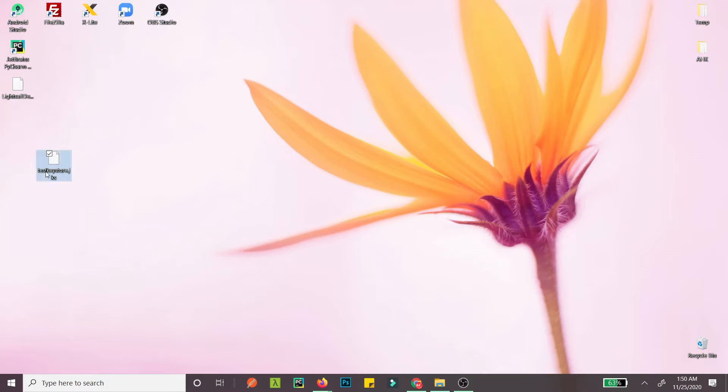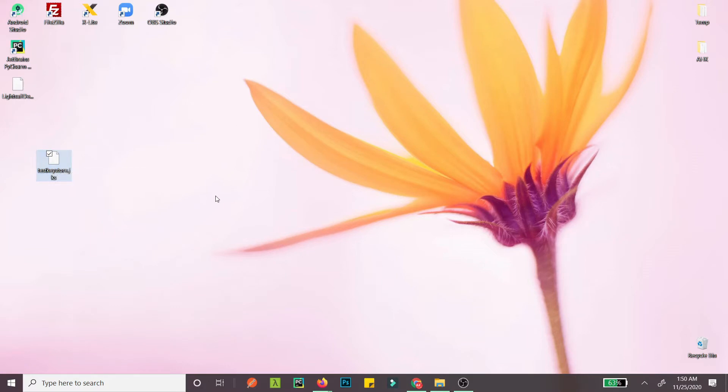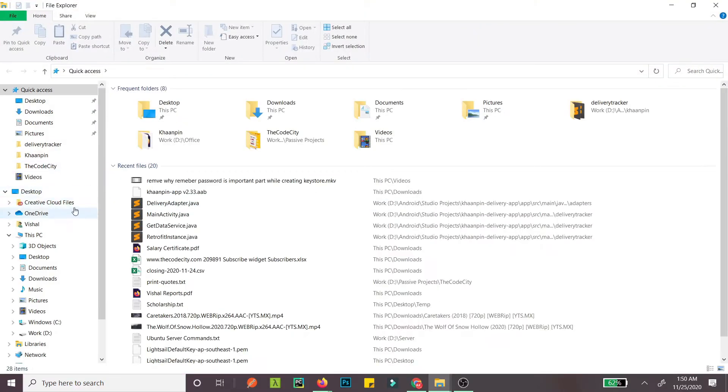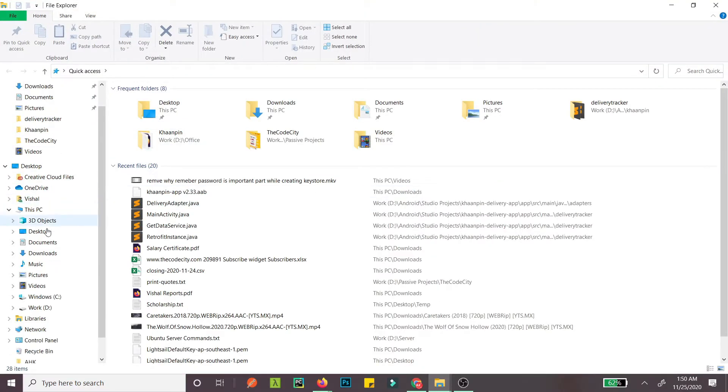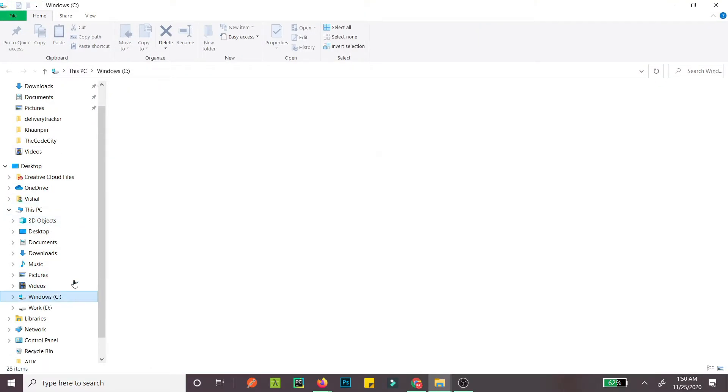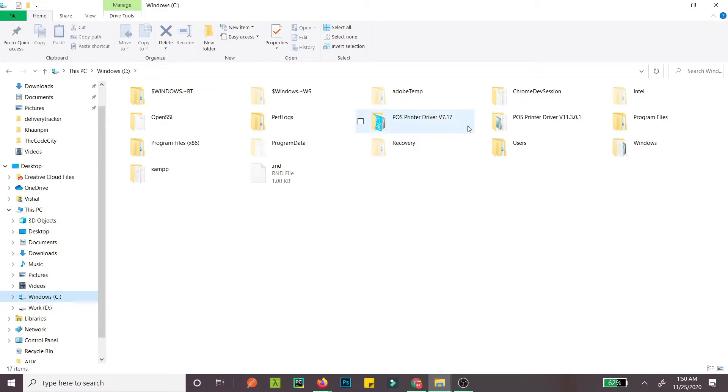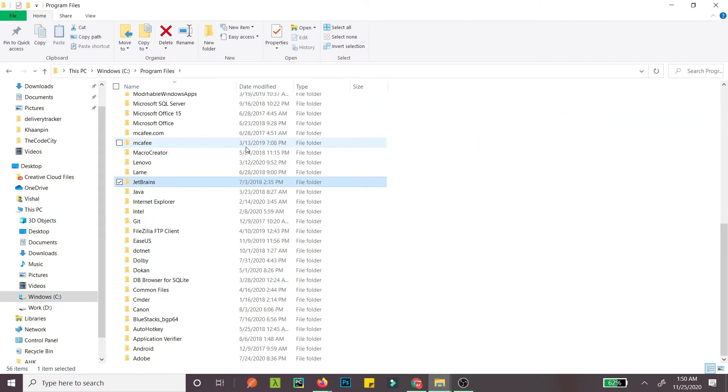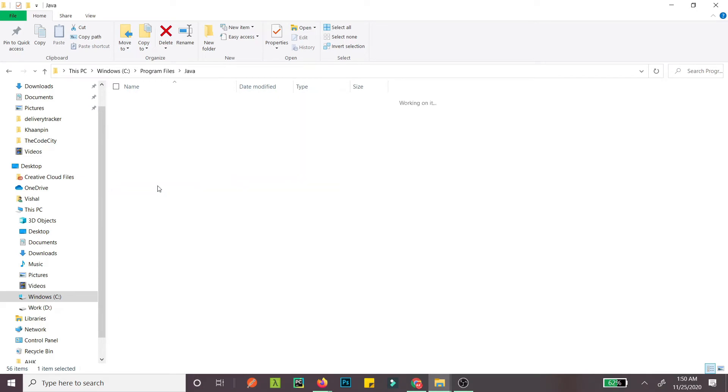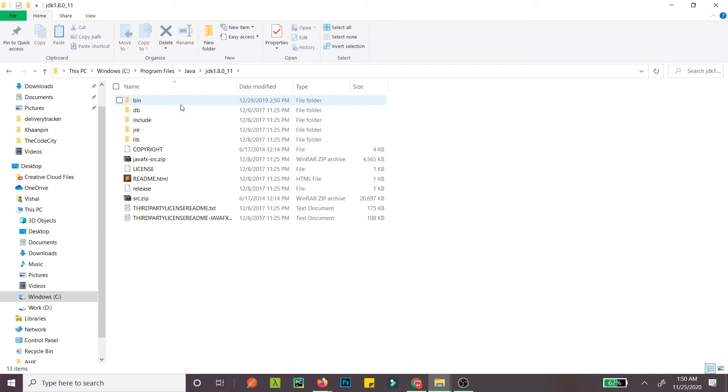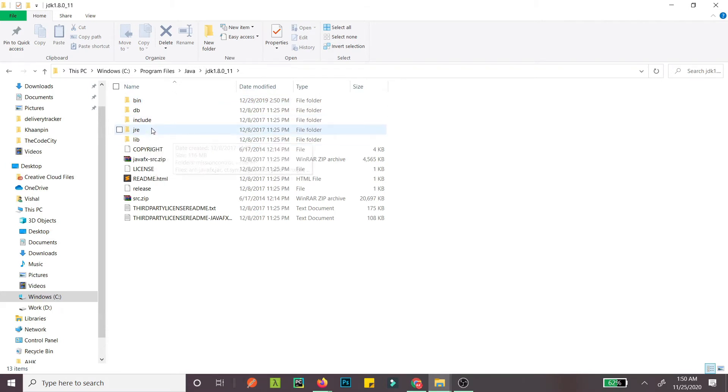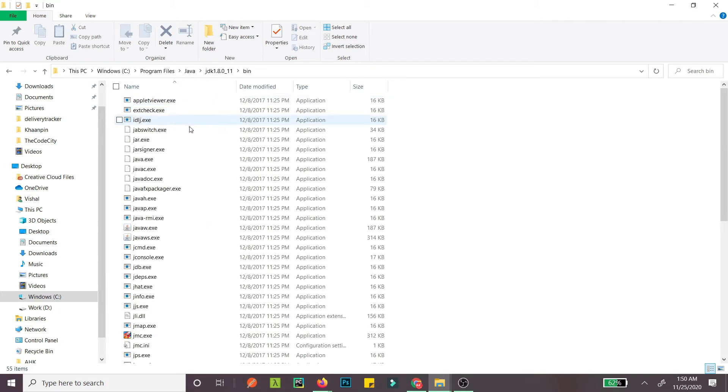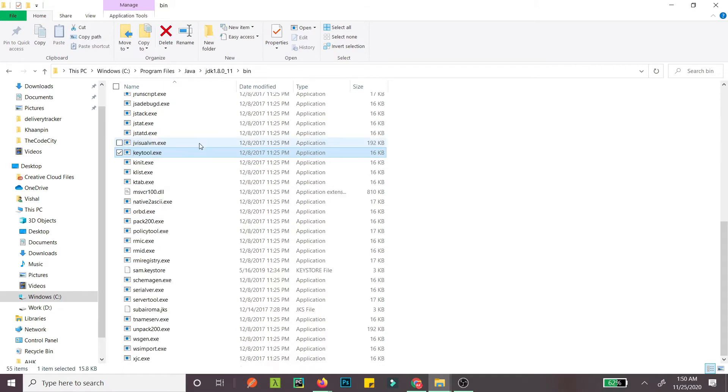Once you have the keystore, you need to use Java's key tool. If you don't have that in your system path, go to Program Files, then Java, then JDK, then bin, and here you have the key tool.